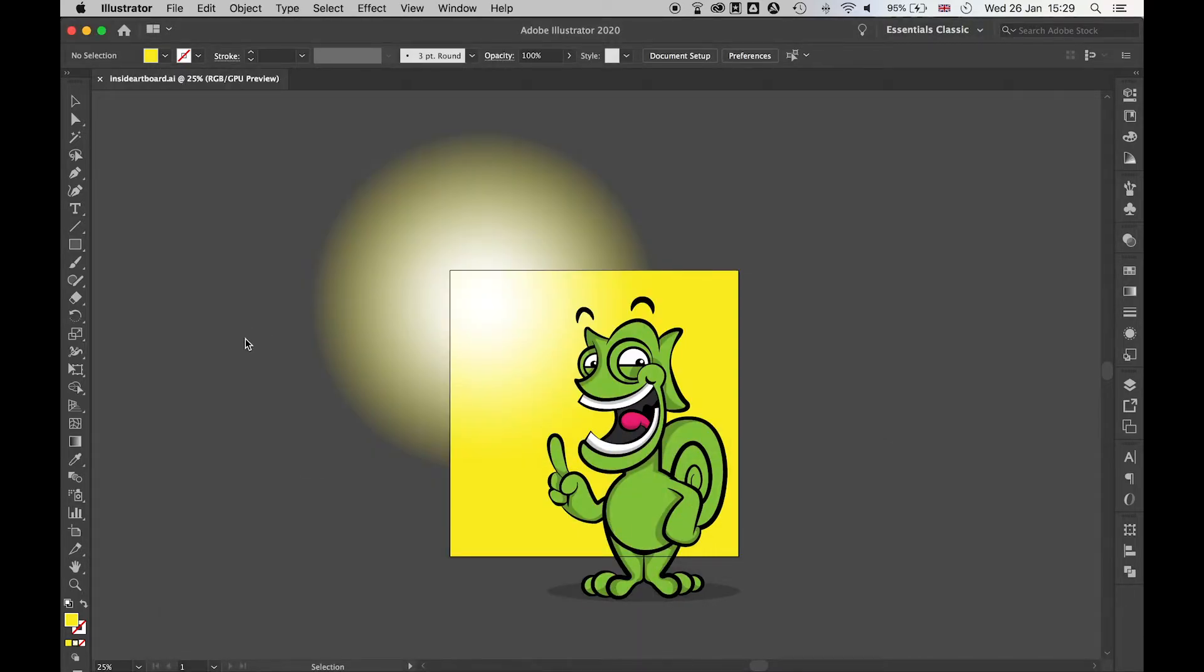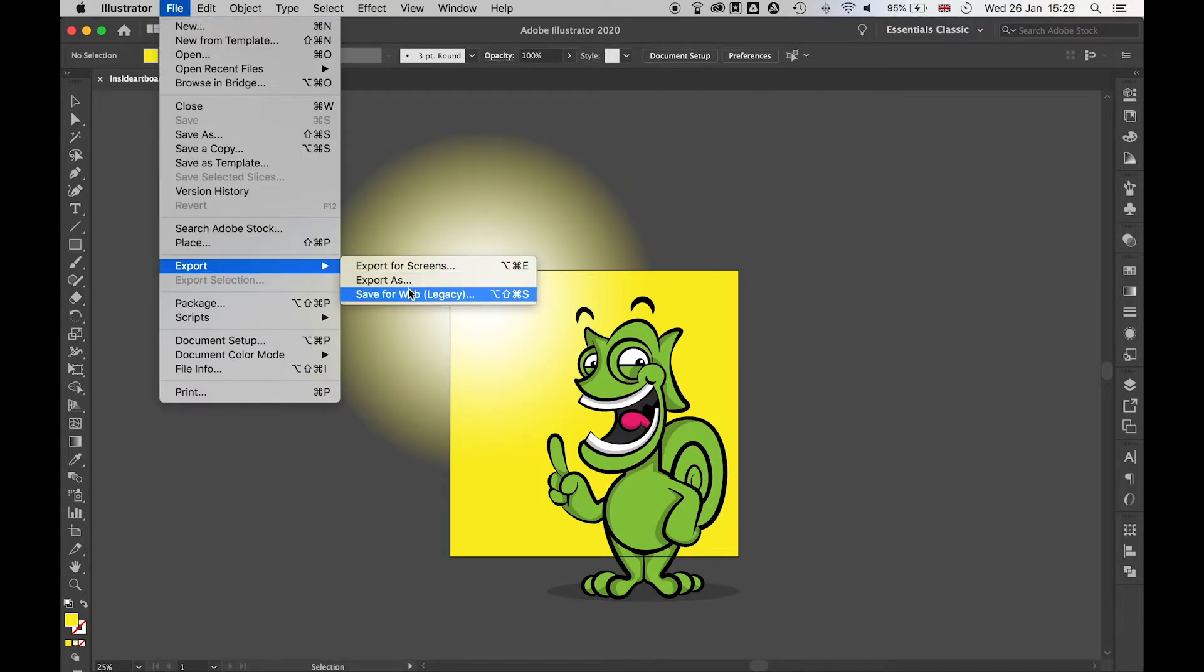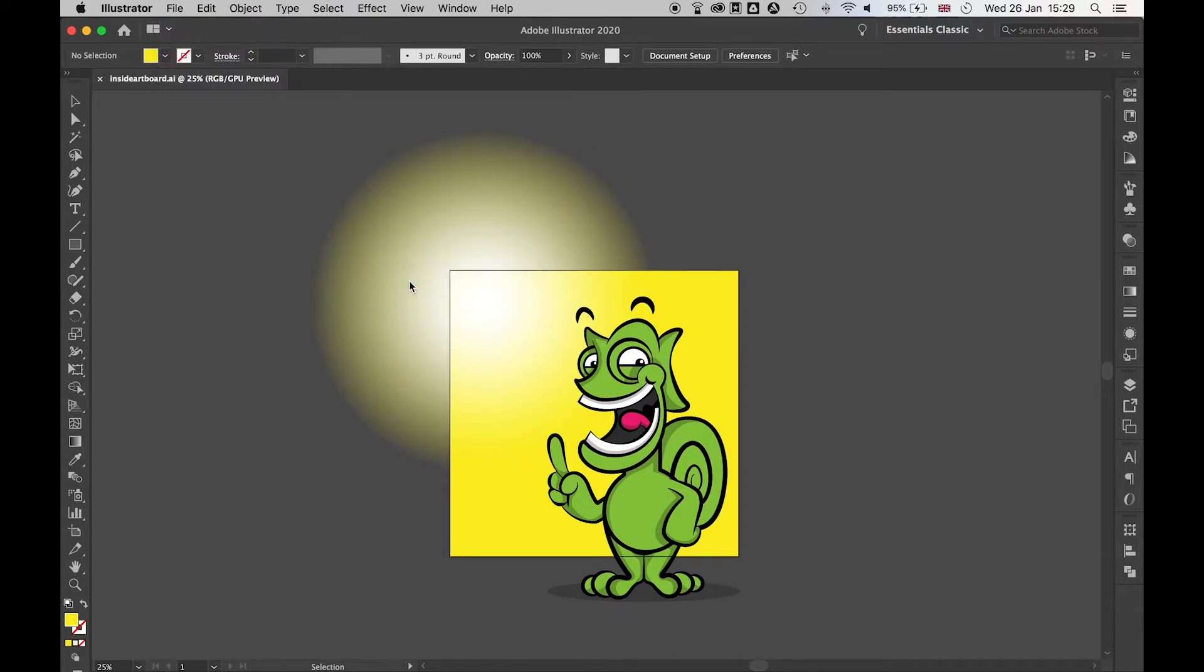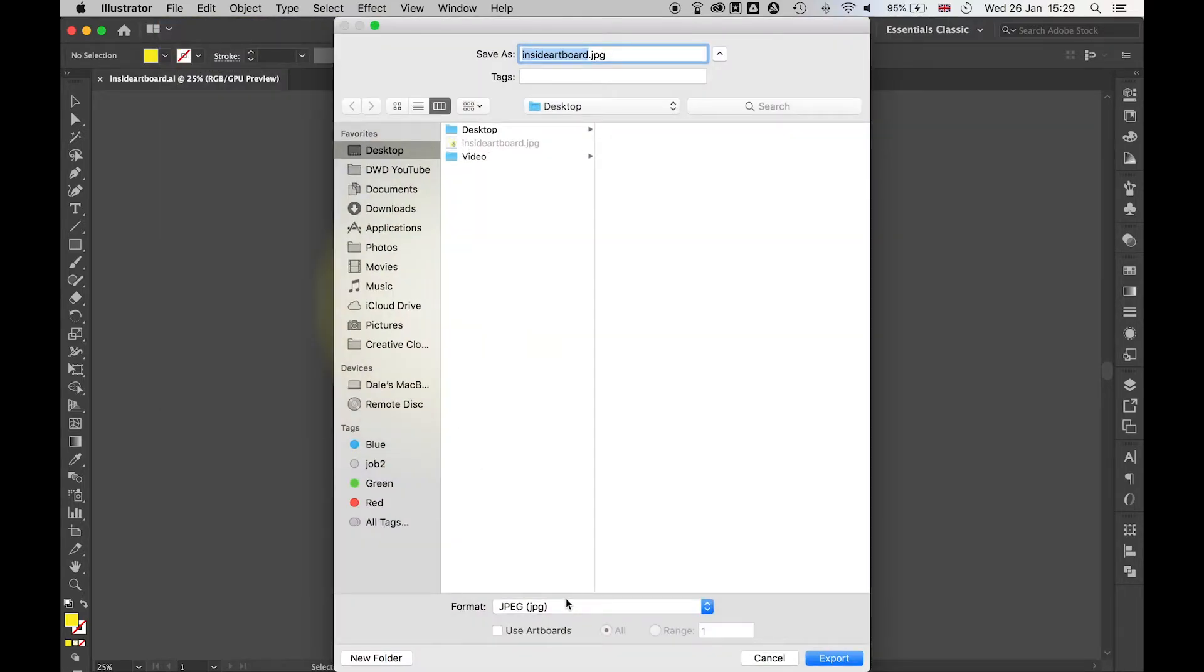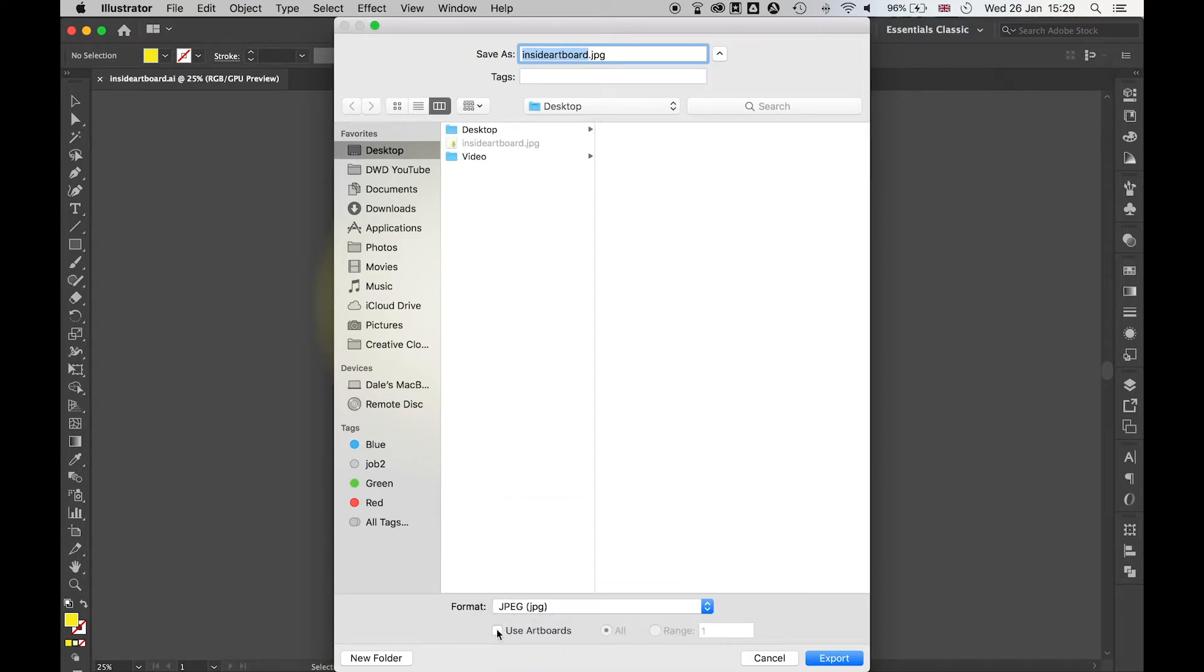To counter this, all you have to do is File, Export, Export As, select your export—it could be PNG, JPEG, whatever you want—and select this option here: Use Artboards.